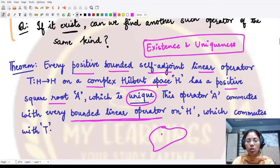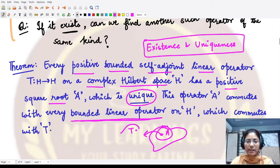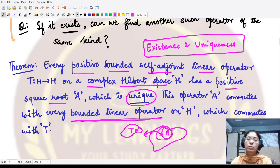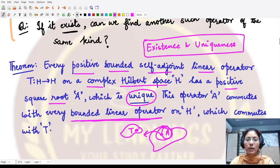Furthermore, this square root operator A commutes with every bounded linear operator on H that also commutes with T. That is, if a bounded linear operator commutes with T, then it is guaranteed that A, the positive square root, commutes with it as well. The proof of this theorem will be covered in the next video. I hope you understood the concept of the square root and positive square root well. Thank you for watching.